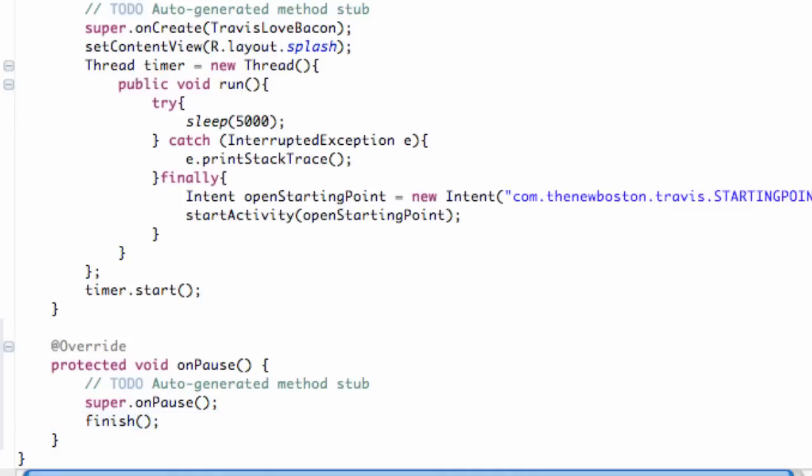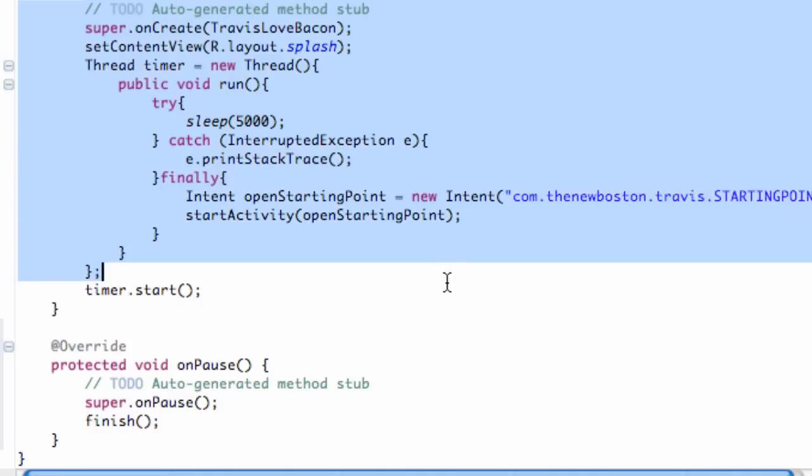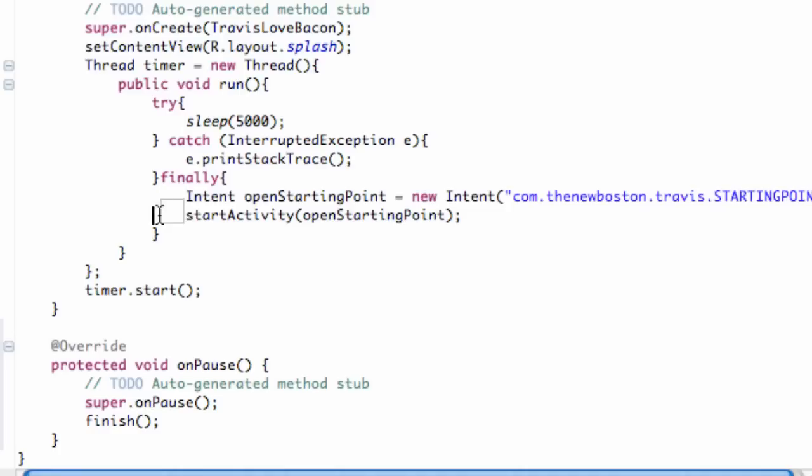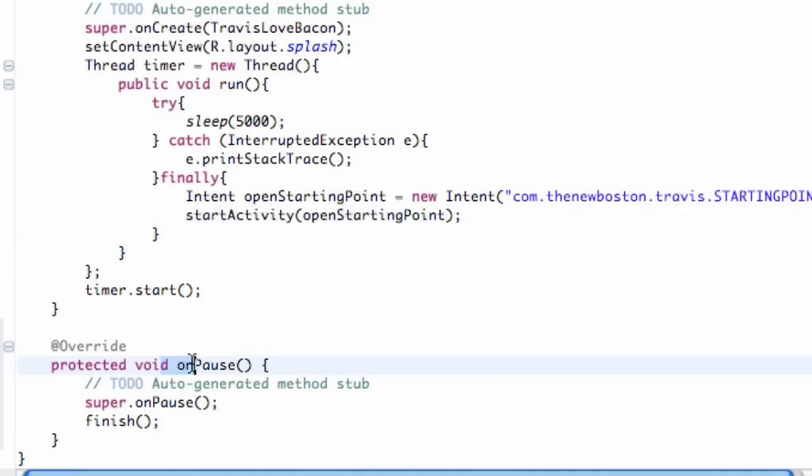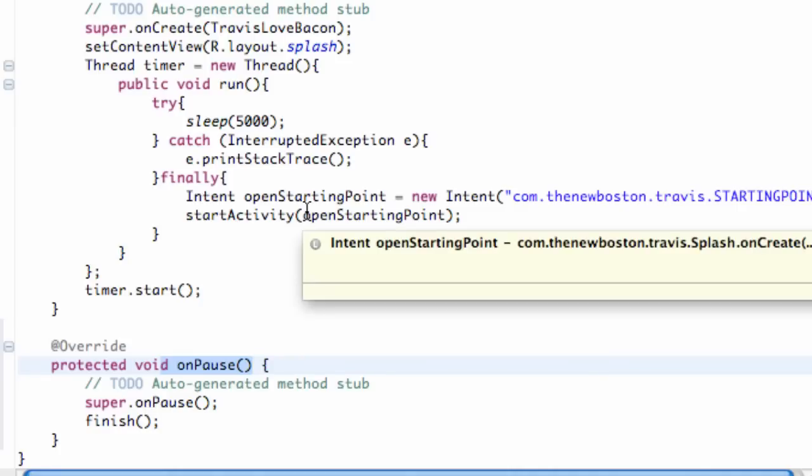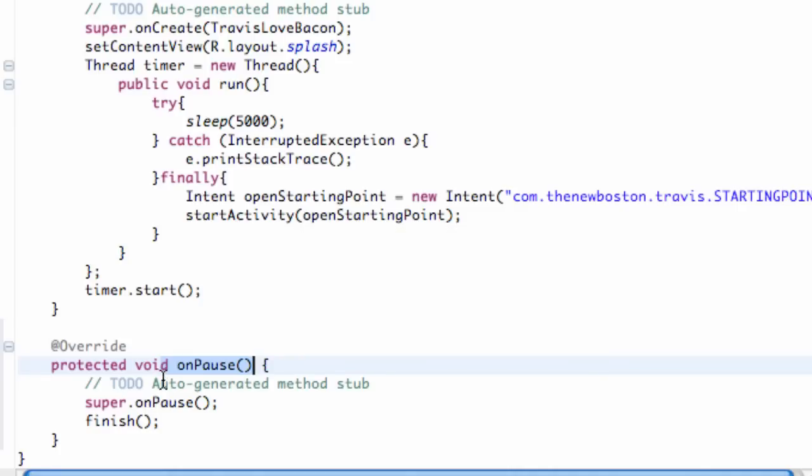What's happening is when this splash activity starts because it's a launcher item, it's going to go through this onCreate method. Then when we call this startActivity right here, the splash activity is going to call this onPause method because it's going behind the starting point activity that's being created.